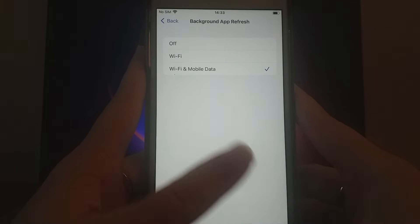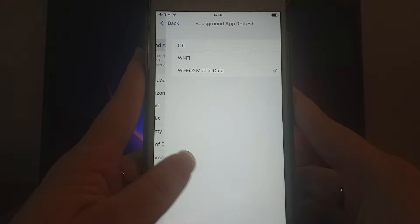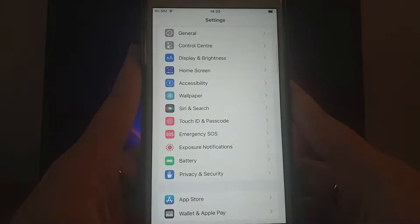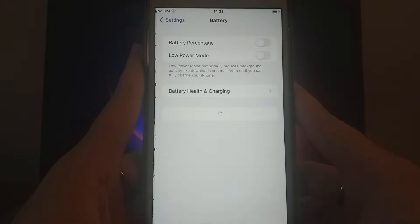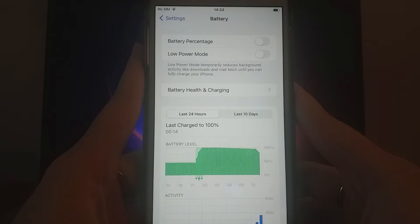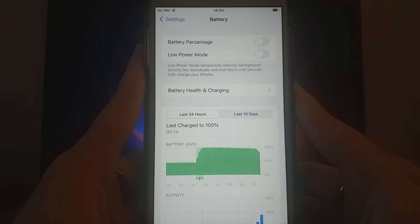Then, return to the Settings menu and select Battery. Make sure Low Power Mode is turned off, as keeping it on might affect the app's performance.